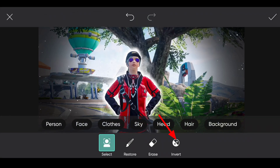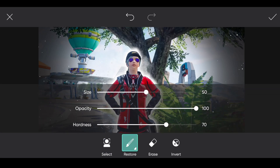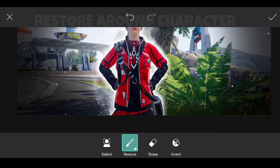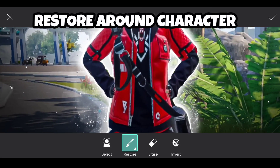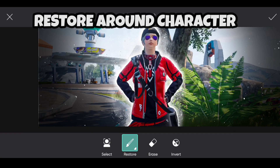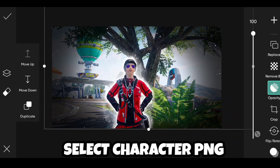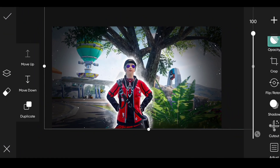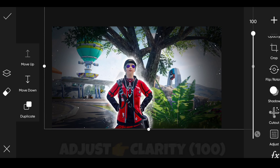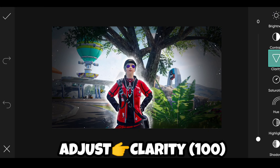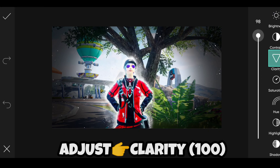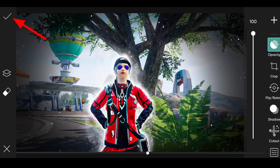Click invert and then restore. Restore only around the character. Select the character PNG. Go to adjust and increase its clarity to 100. Click here.